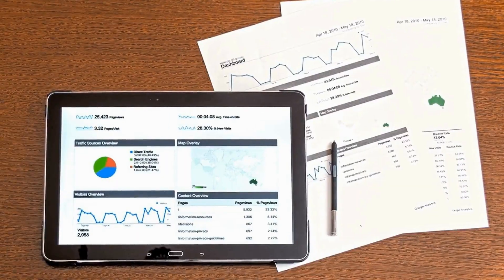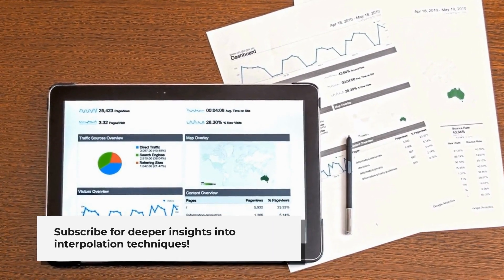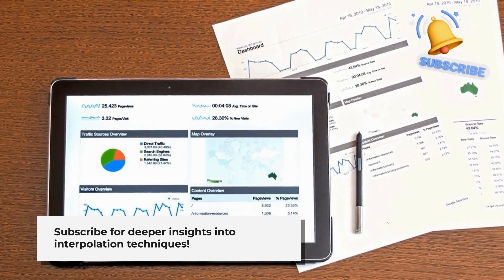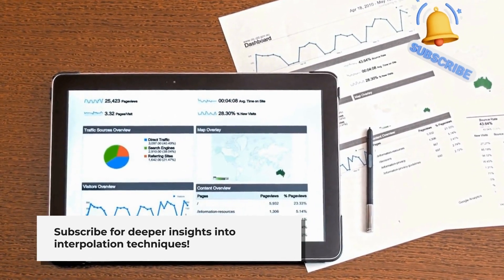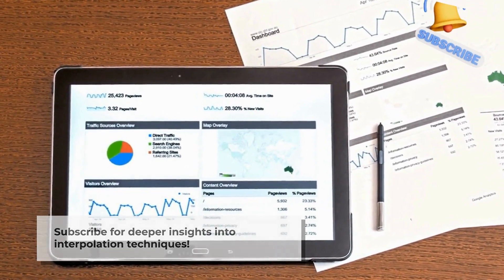Explaining each technique in detail would require a whole video on its own. So make sure to subscribe and hit the notification bell because we'll dive deeper into these techniques in our upcoming video.